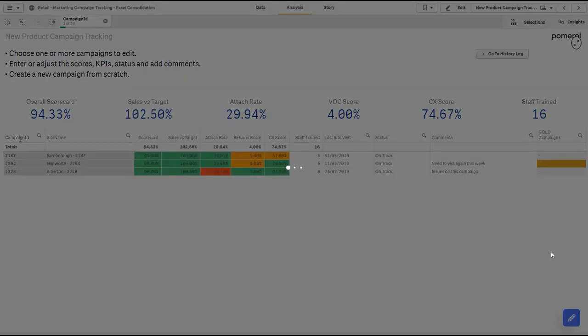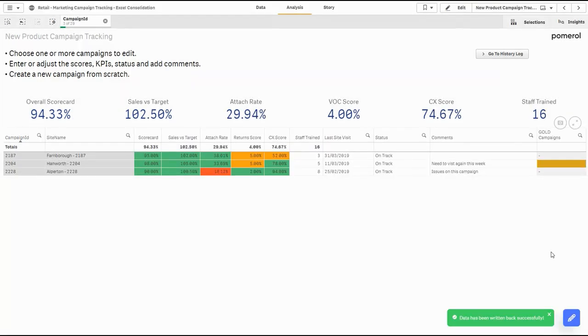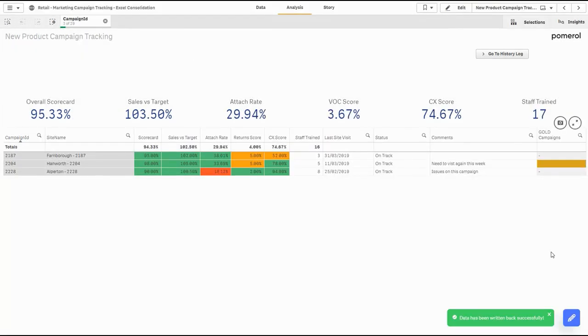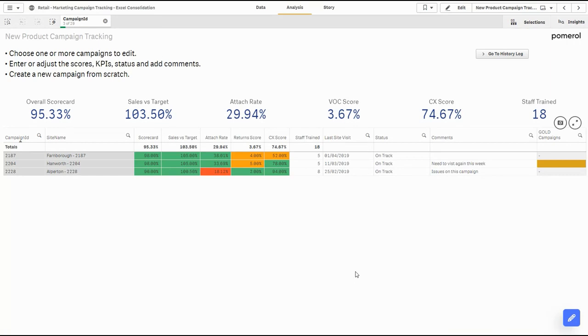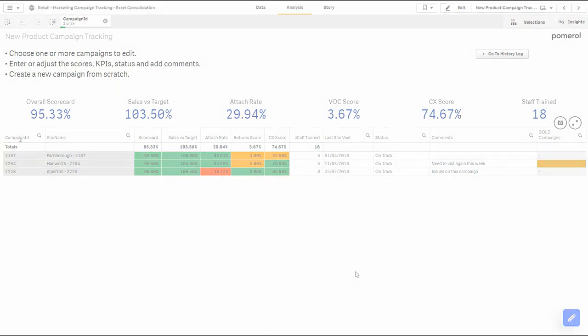So once we've made our changes, we can hit save. Our data is committed back to our SQL database, it's loaded back into our Qlik app. I can see the confirmation message down the bottom here, and now we can carry on with our analysis or make some further edits on other campaigns.